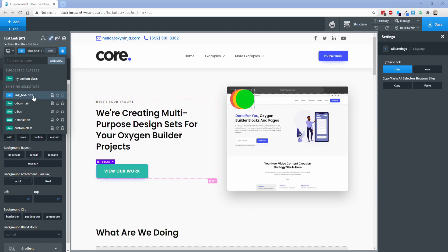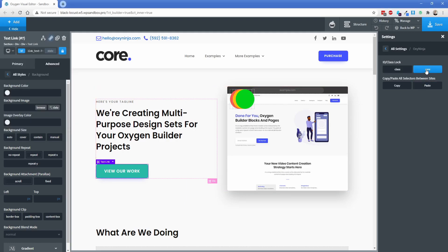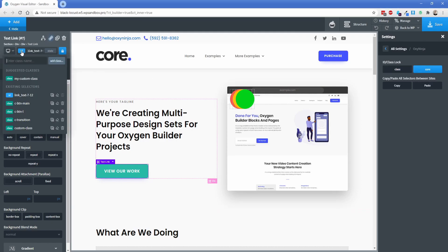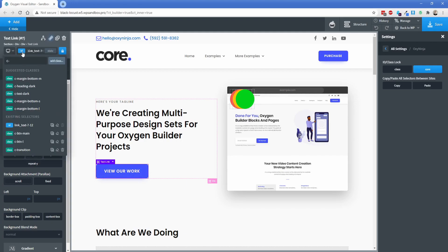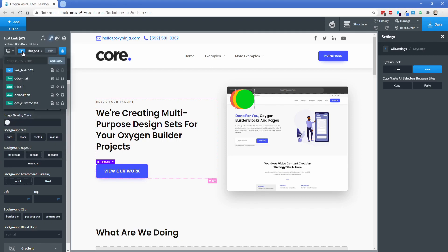If setting the class lock to all classes is a little too much, you can switch this back to core. Instead of calling your class 'custom class', if you want to lock it, just make your own class with the 'C-' prefix — let's call this one 'my-custom-class'. Because you added the 'C-' in front, the core class lock will not let you edit that particular class. So if you want the flexibility to lock some classes but not others, that is certainly an option for you.